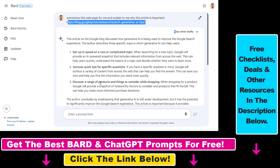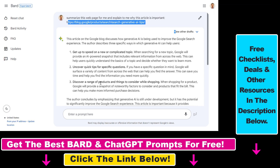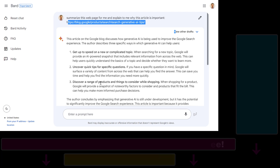If you want to learn more about Google Bard, ChatGPT, or ChatGPT plugins, I have hundreds of YouTube tutorials on my channel that you can check out, with hundreds more coming related to AI, ChatGPT, and Google Bard. Make sure to subscribe and see you next time.